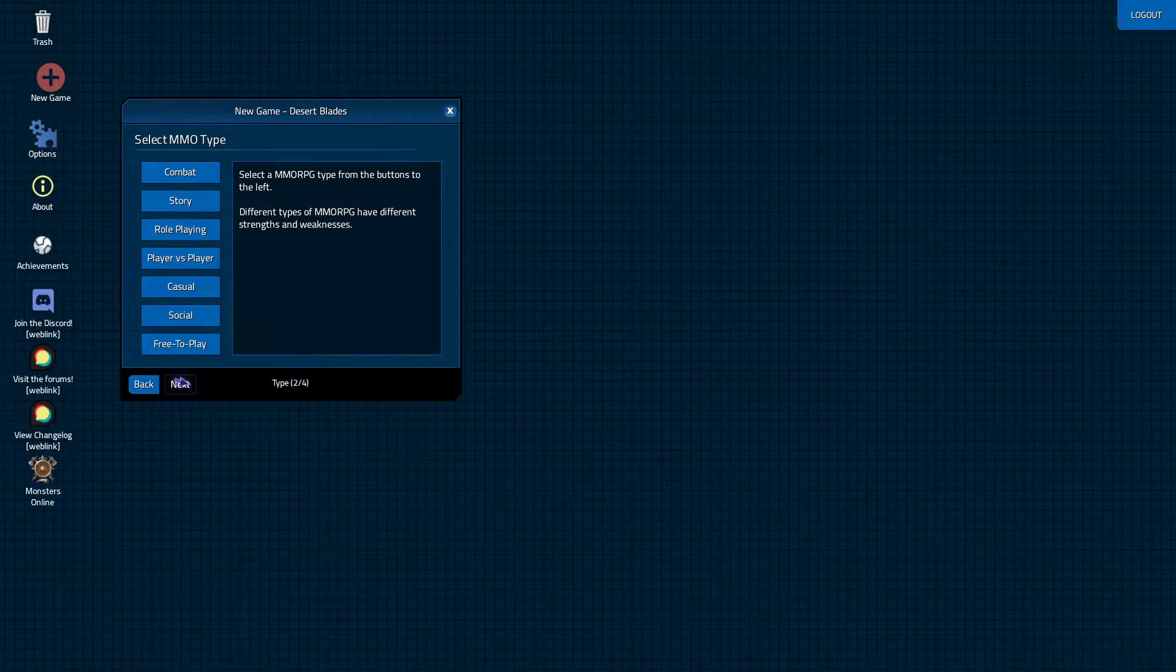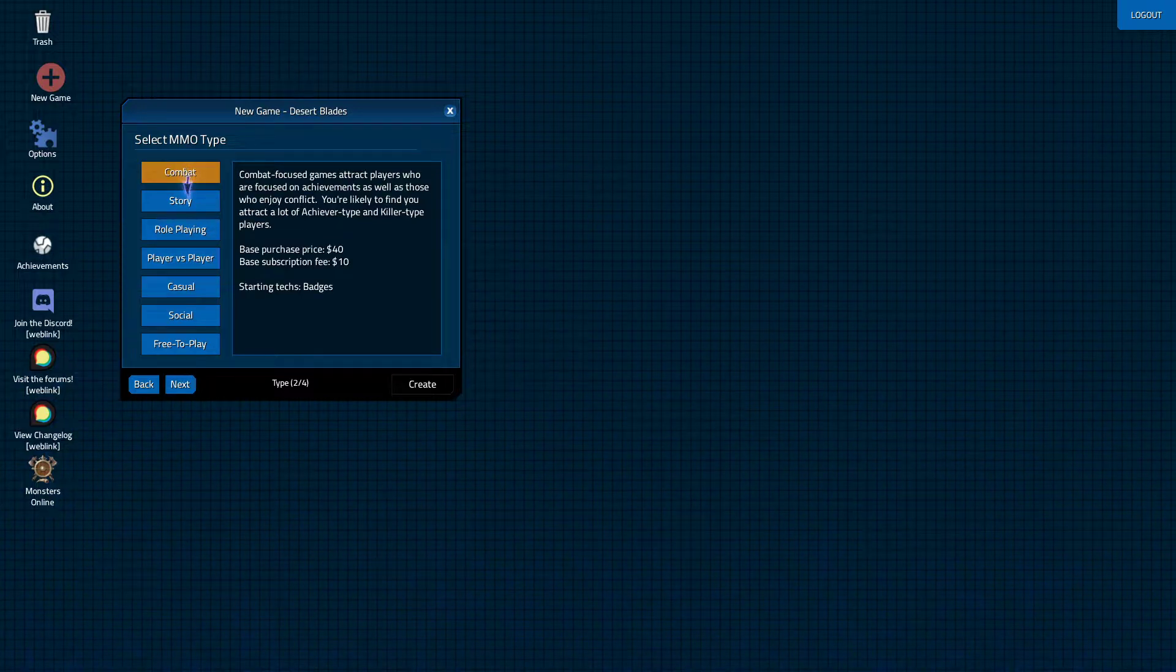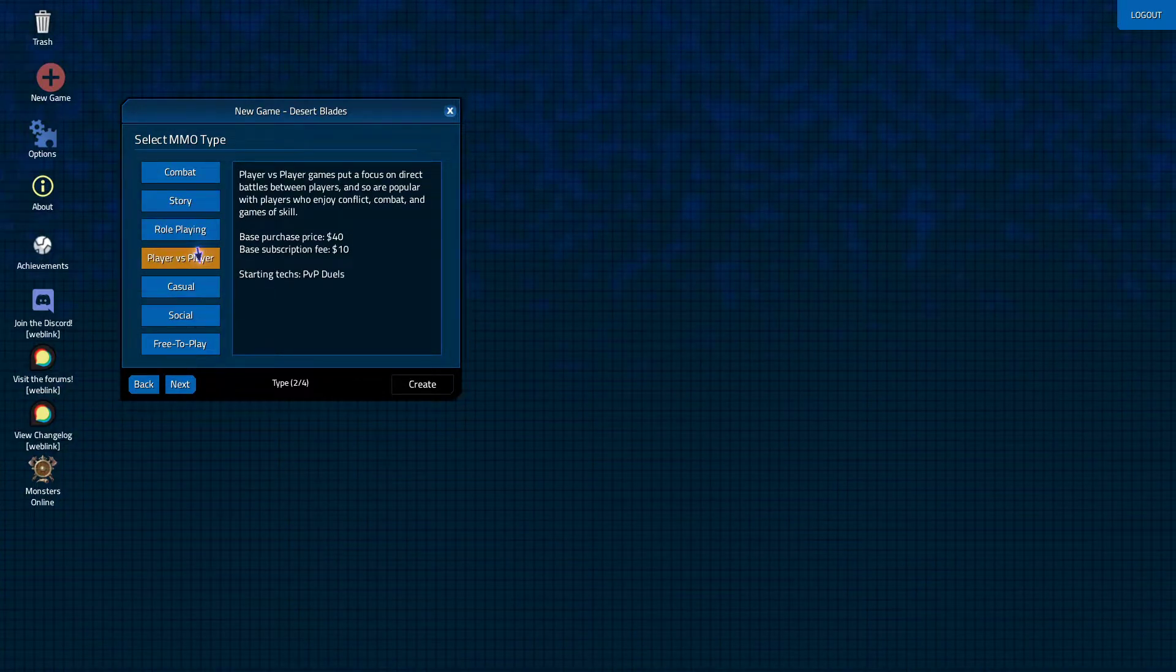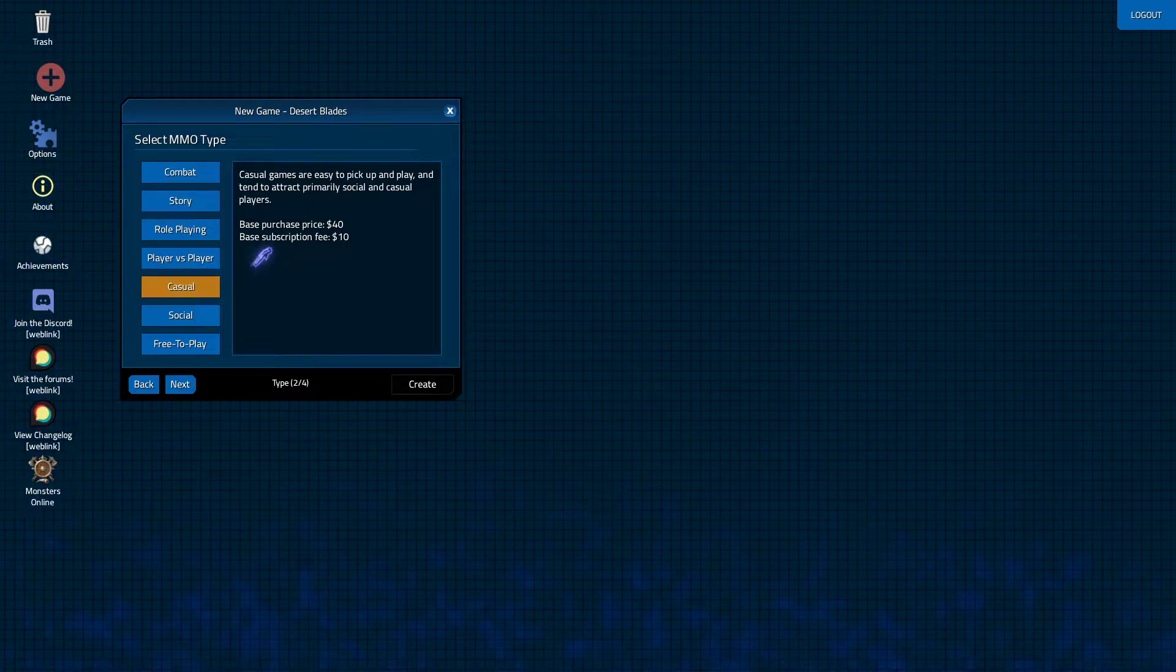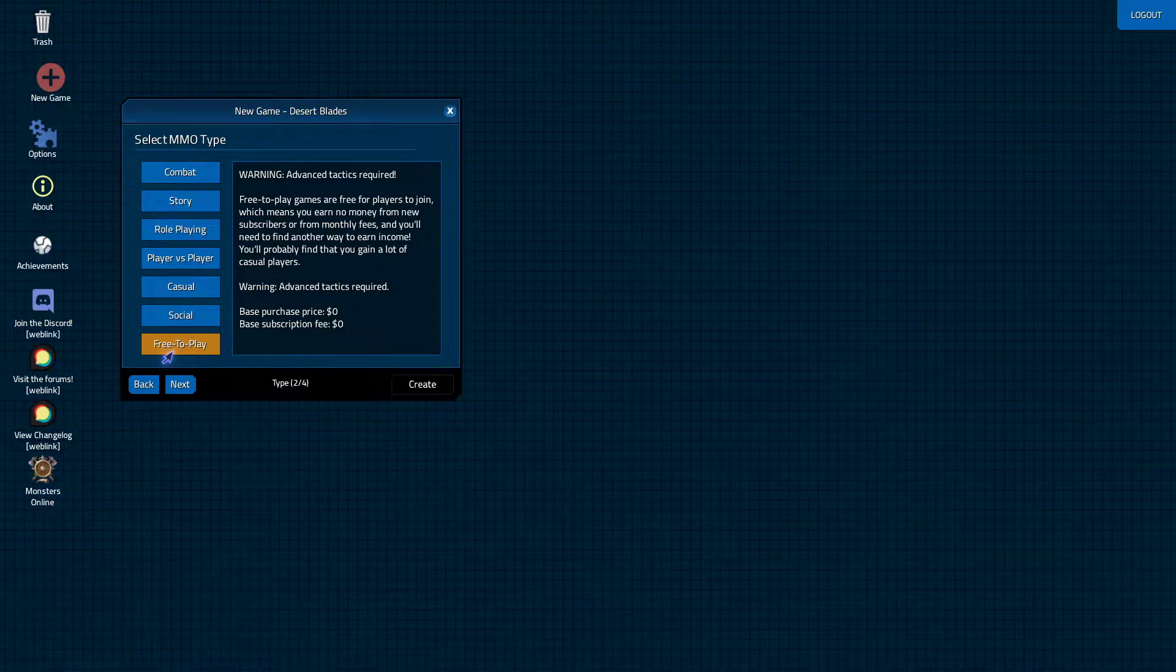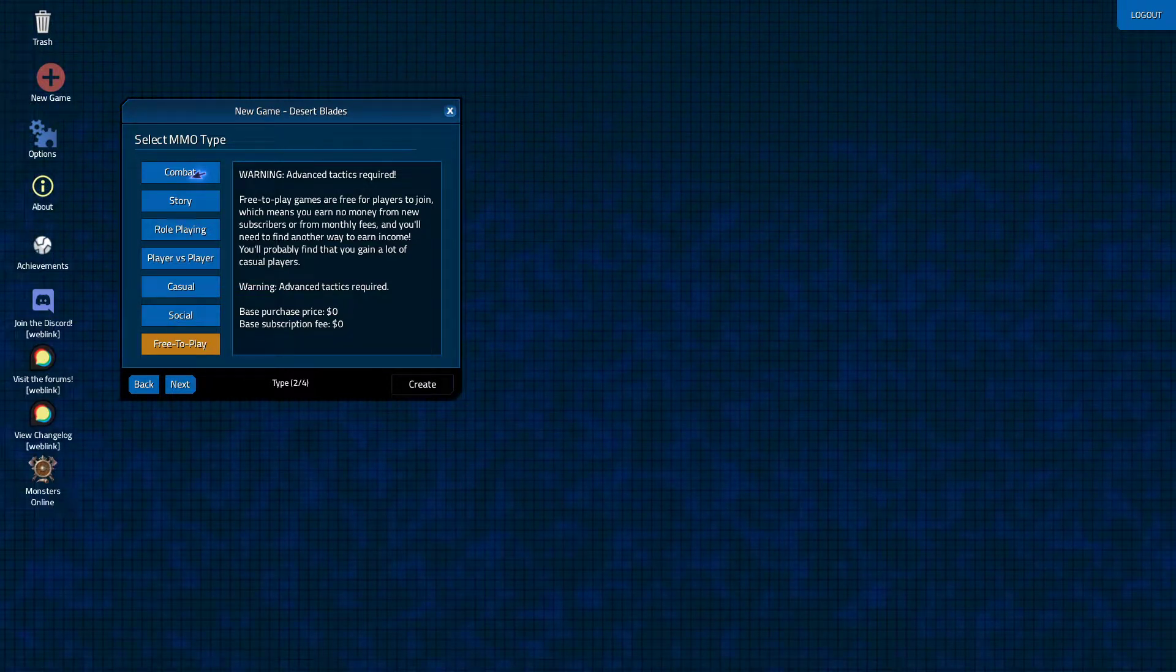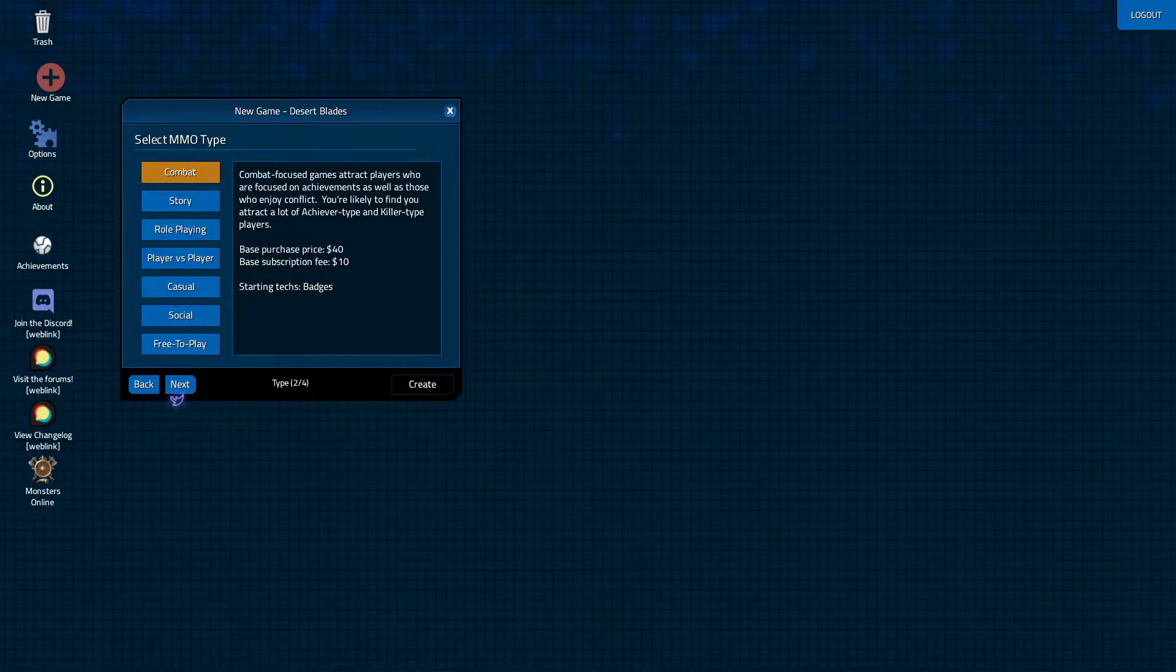I'm just going to go for a combat one, so just click Combat. Each one of these have different things here. You can click Combat, Story, Role Playing, PvP, Casual, Social, and Free to Play. They all have their own challenges. Free to Play is for more advanced players. I wouldn't suggest doing that for your first playthrough. But if you want to try to do it, hey, that's up to you. Like I said, I'm just going to go for Combat, so we're going to click Next.